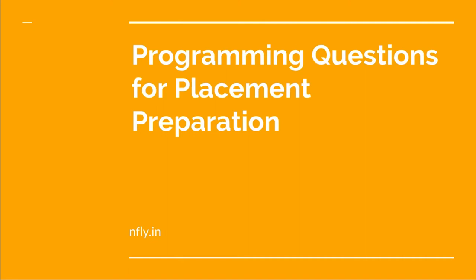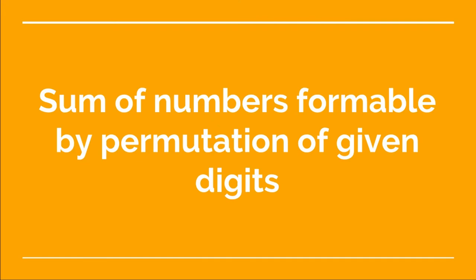Welcome back to this video lecture series on programming questions for placement preparation. Today we will be seeing a problem which says we need to find the sum of numbers formable by permutation of given digits.